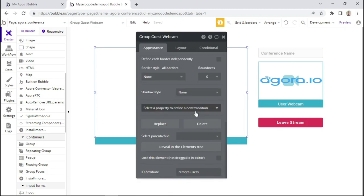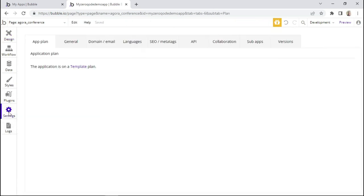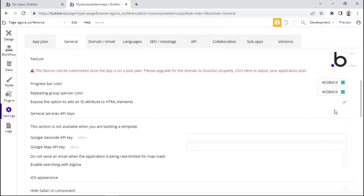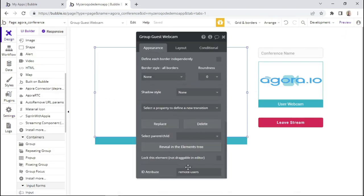If you cannot find the ID attribute field, you'll need to enable it. Go to the settings tab, click on general, and scroll down. You should see a checkbox that says 'expose the option to add an ID attribute to HTML elements'. Click that checkbox to enable the ID attribute field.